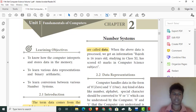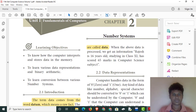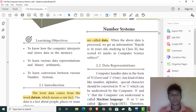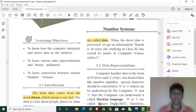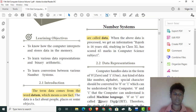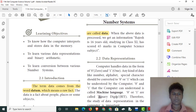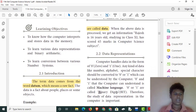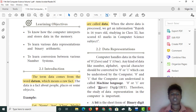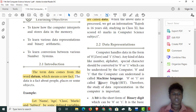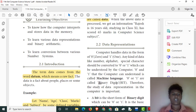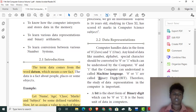Let's talk about number systems. We will learn how to store data in memory, how to use binary arithmetic representations, and how to perform conversions between number systems.